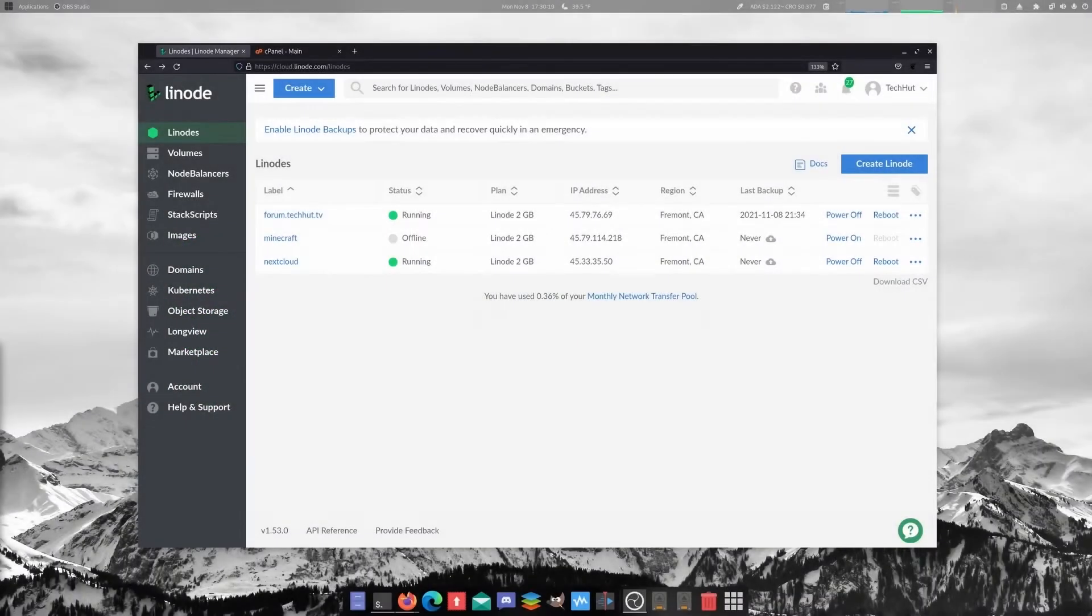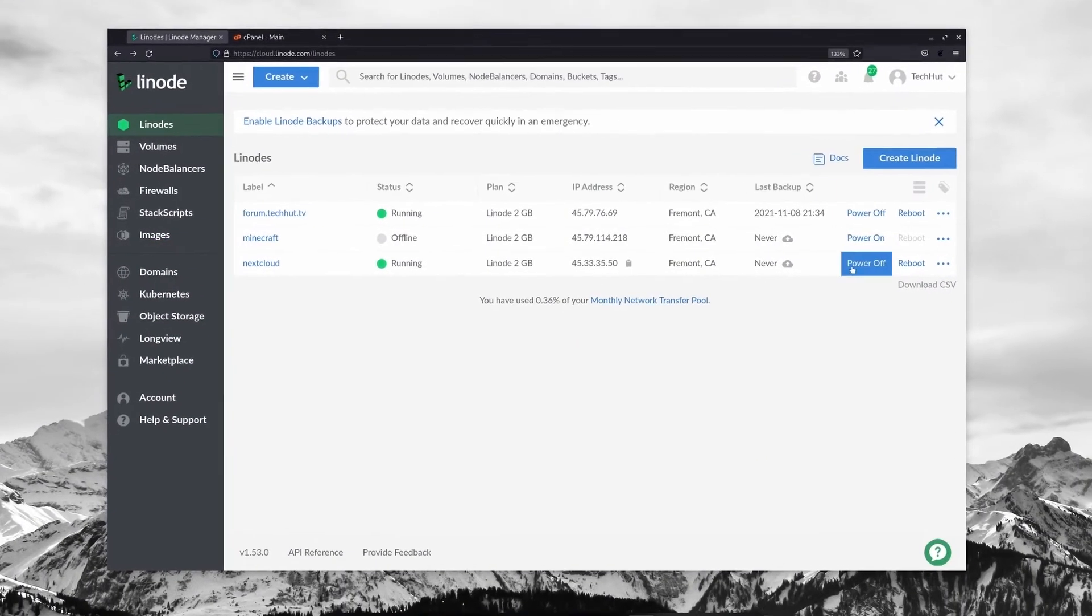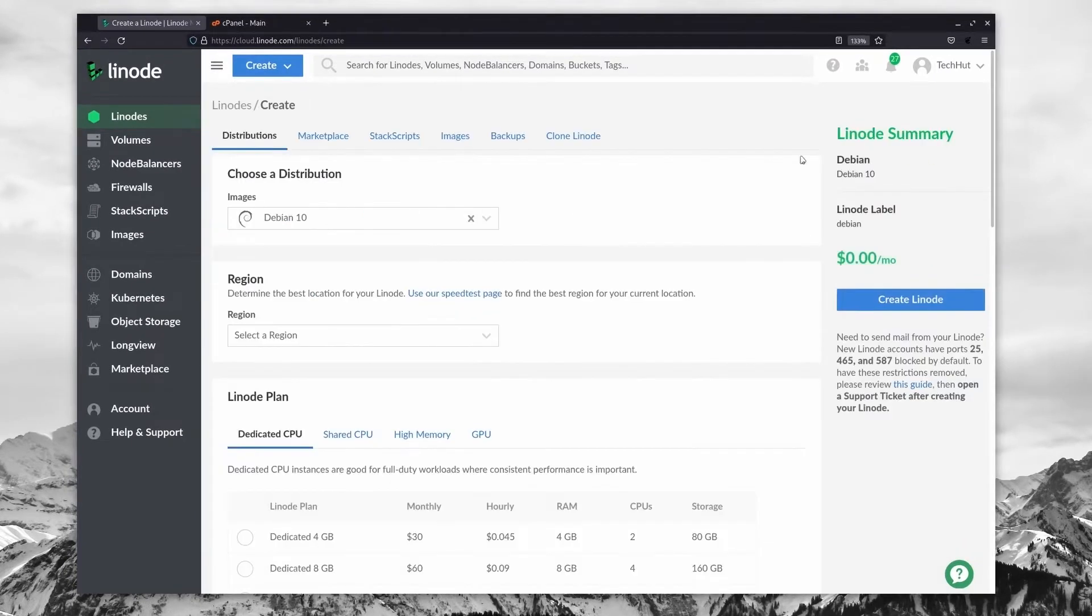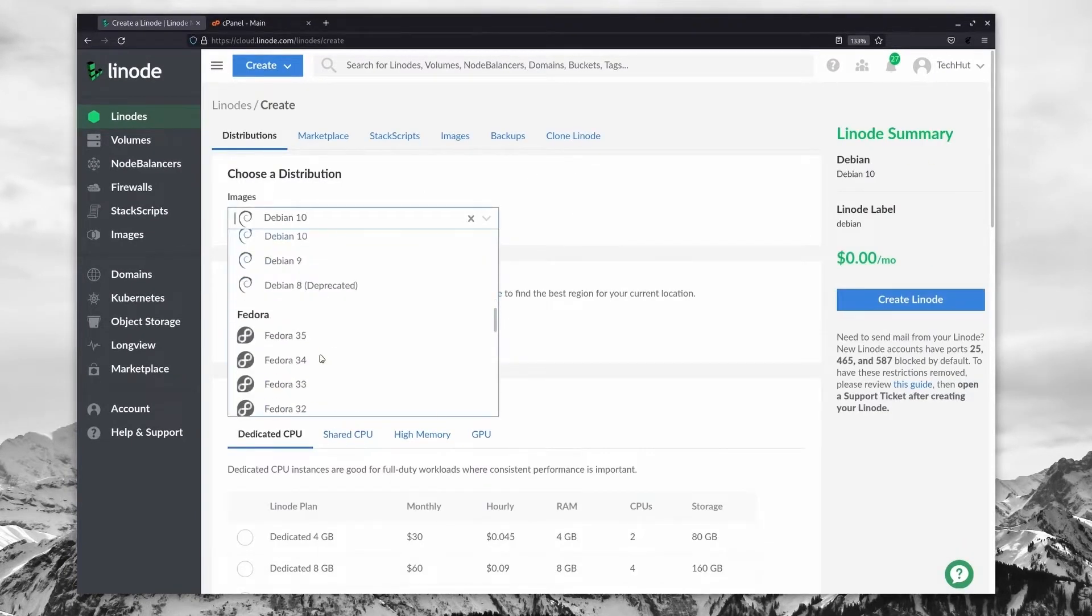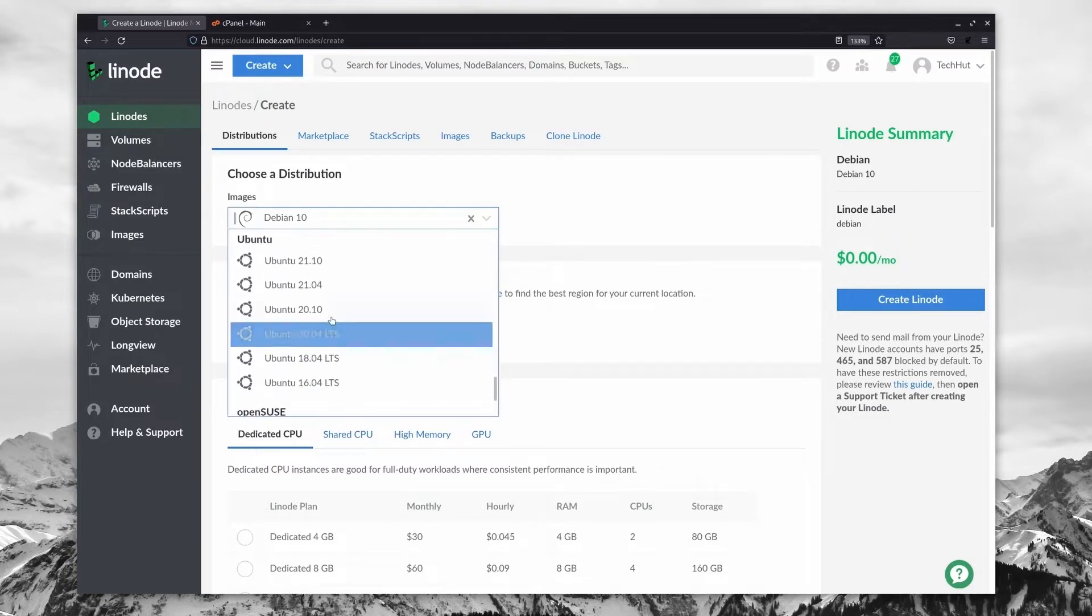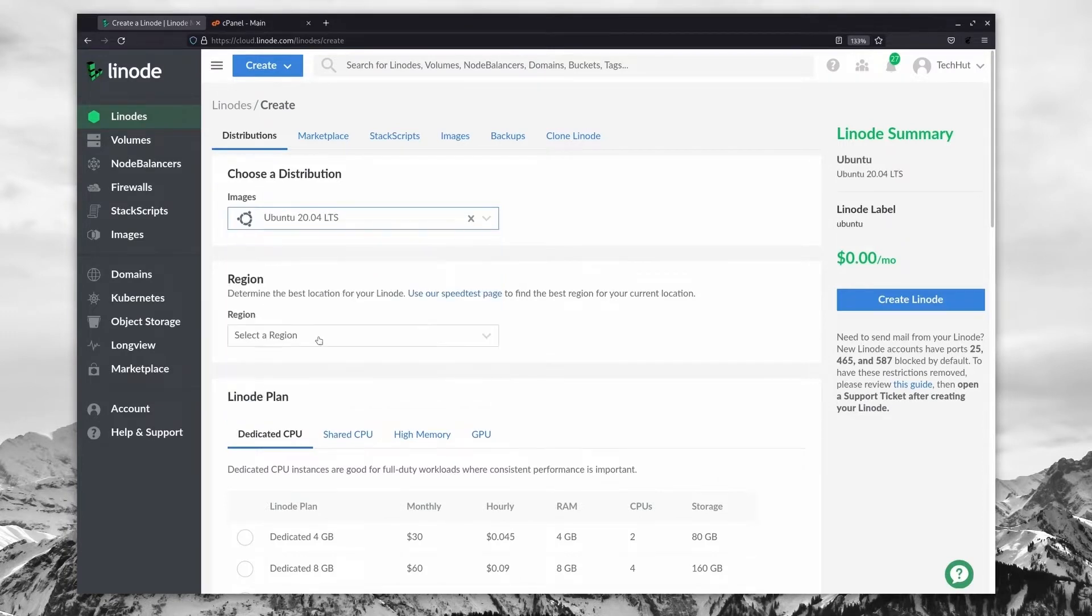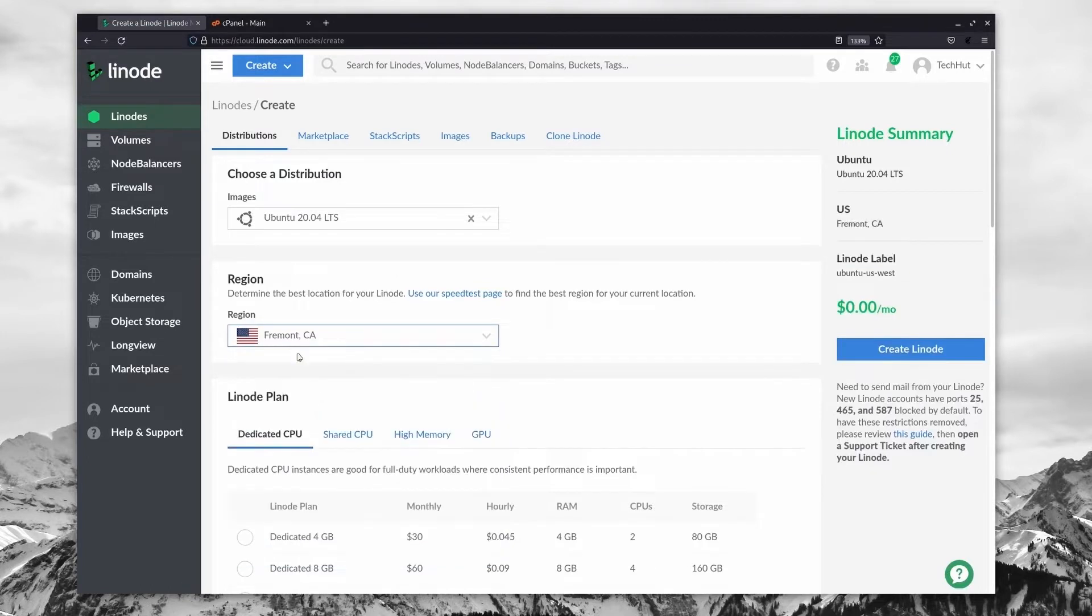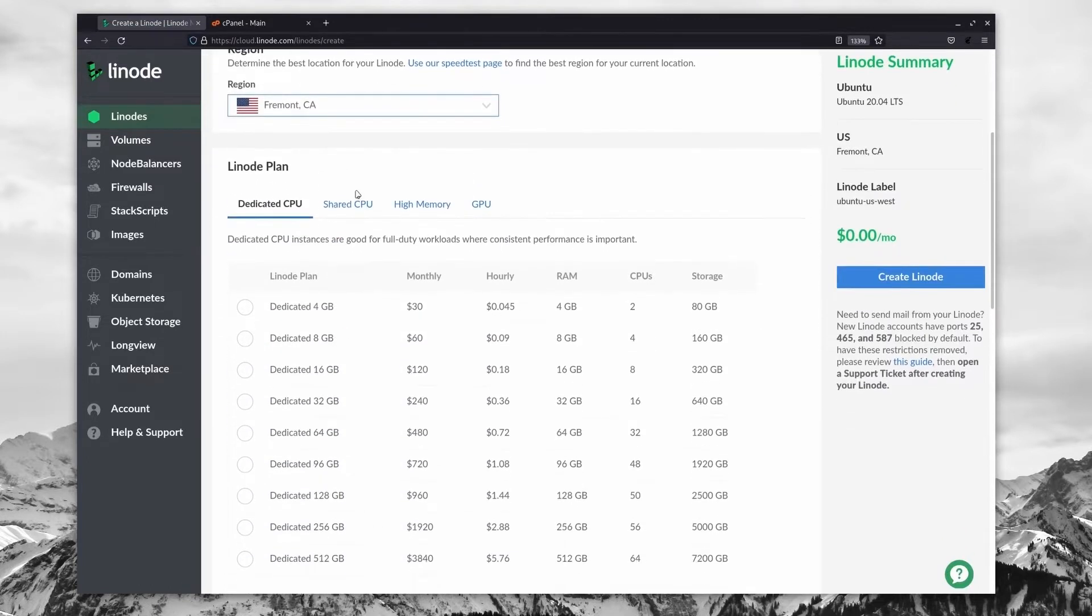Alright, so when you are logged into your Linode dashboard, all you need to do is go over to create Linode. And for this tutorial, we're going to be going ahead and using the latest LTS of Ubuntu. With that, go ahead and select whatever region works best for you. I'm going to select these servers in California.